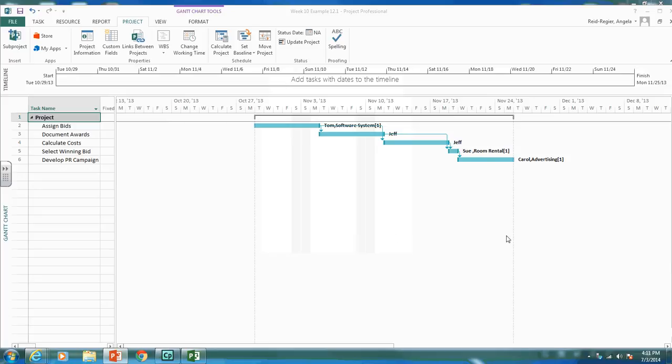One of the things you're required to do this week is put in milestones. Milestones are key review points or gates that you want in your project. For your deck project, you might have a milestone for every major phase being completed — for example, once the design phase is complete, once the foundation is complete, once the decking is complete, and then a final milestone when it's fully done.